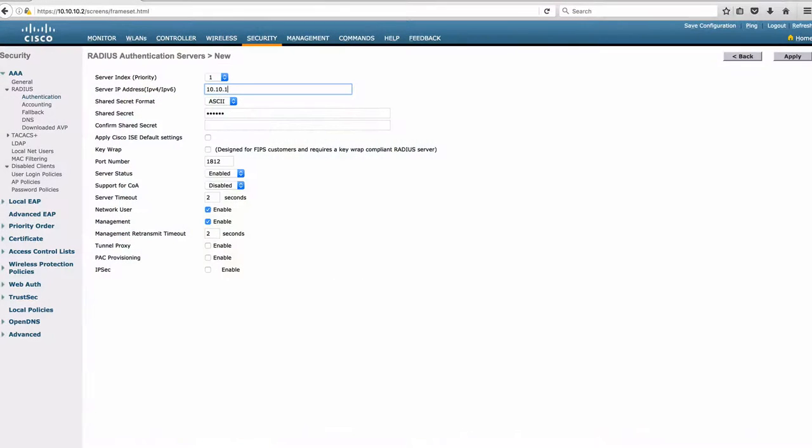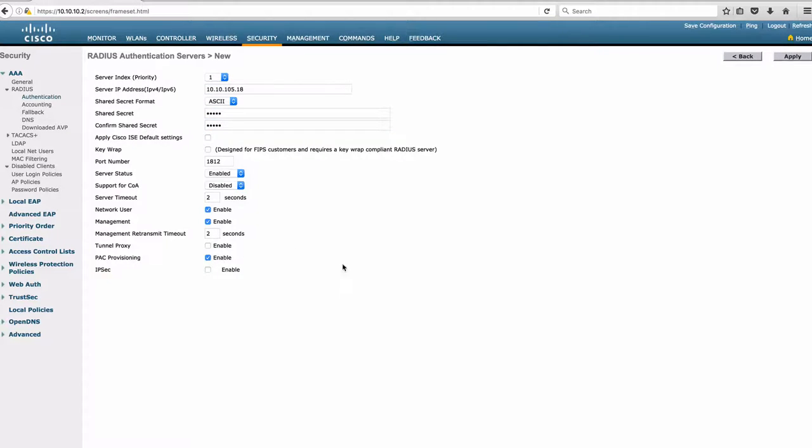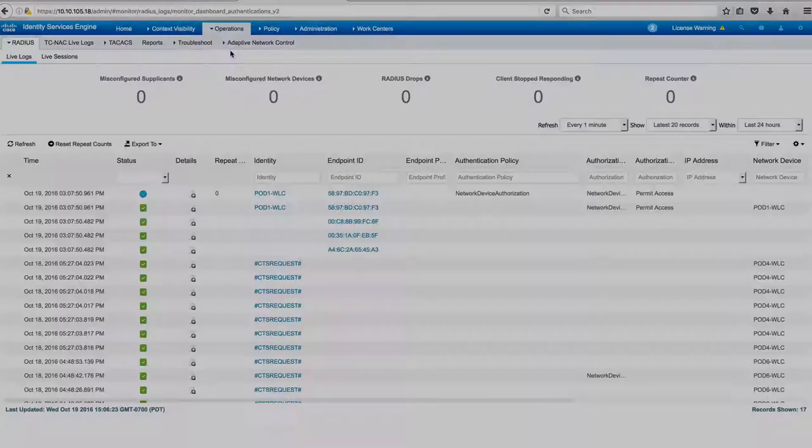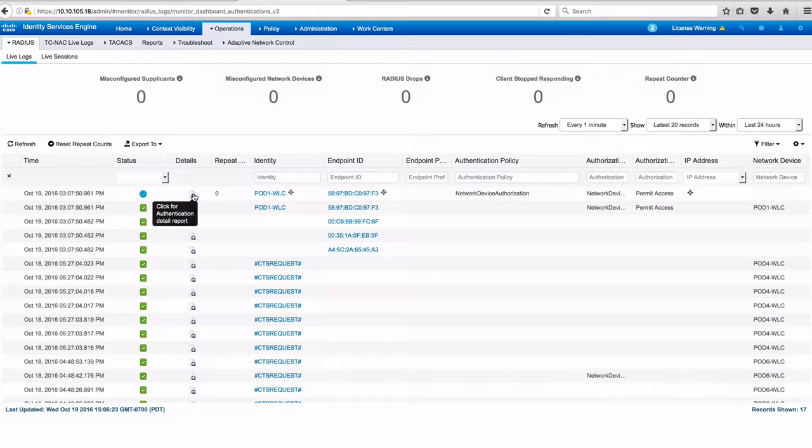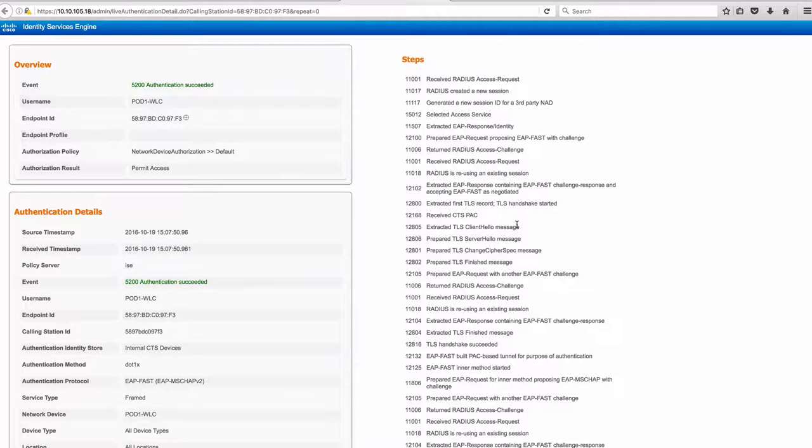We prepare the wireless LAN controller side to integrate with ICE. This includes PAC provisioning to establish communication between ICE and the wireless LAN controller for TrustSec. From ICE, we can see that the CTS PAC exchange is successful.